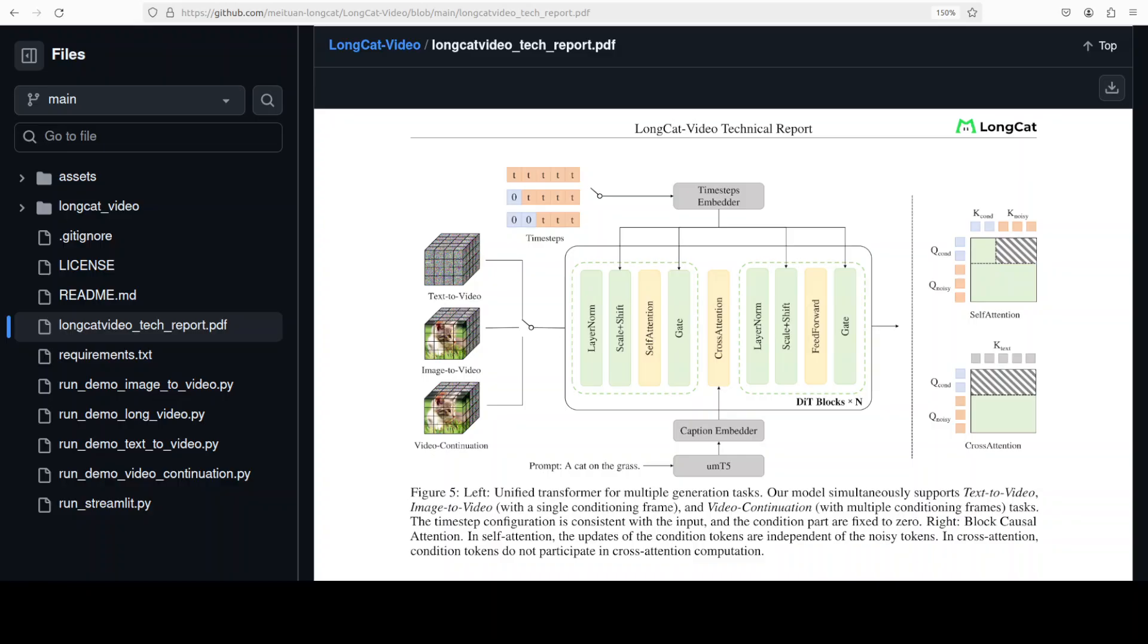Architecturally, it's built on a diffusion transformer framework using single-stream 3D transformer blocks with self and cross attention layers and 3D rotary positional embedding for spatio-temporal understanding. It compresses video input through a VAE 2.1, which is a variational auto-encoder, and uses the T5 text encoder for multilingual prompt understanding.